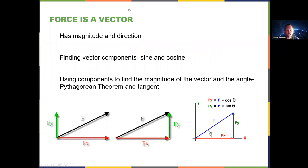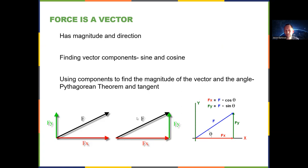Remember that we learned about vectors — things that have magnitude and direction. Force is certainly a vector. Both the magnitude and direction are important when you apply a force. If you're given a force F, such as this black diagonal vector, and you want to find the components, you can use sine and cosine. A force F applied at an angle is like having a vertical component and a horizontal component both applied to that object.